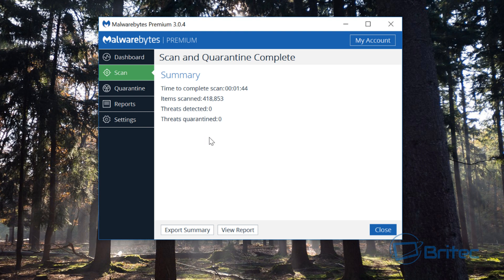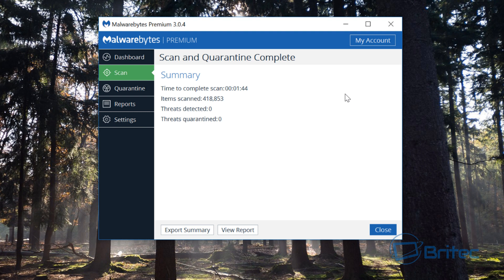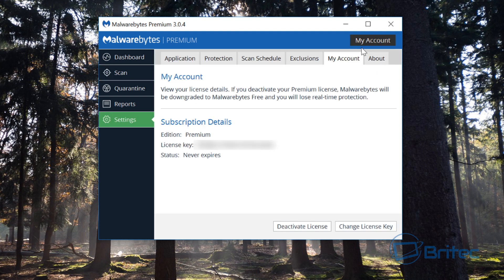What we can do now is you can check your account and it should be updated to the latest version. You can see we are now in 3.0 and I'll just quickly check this. As you can see here we have our license key, you won't be able to see that because I've blurred it out.